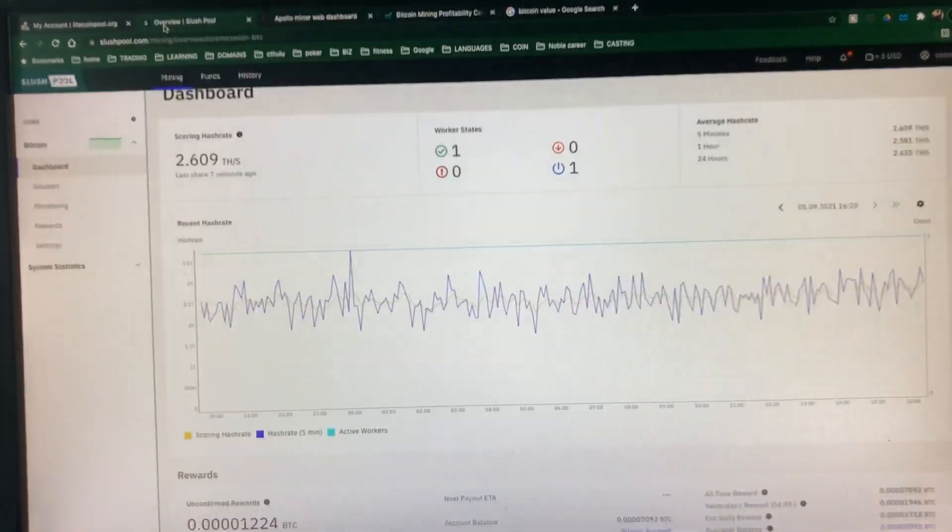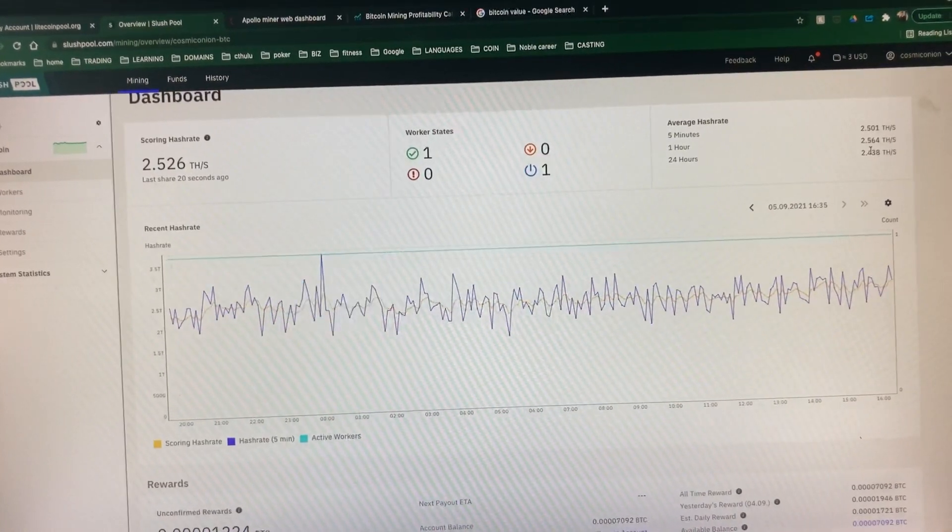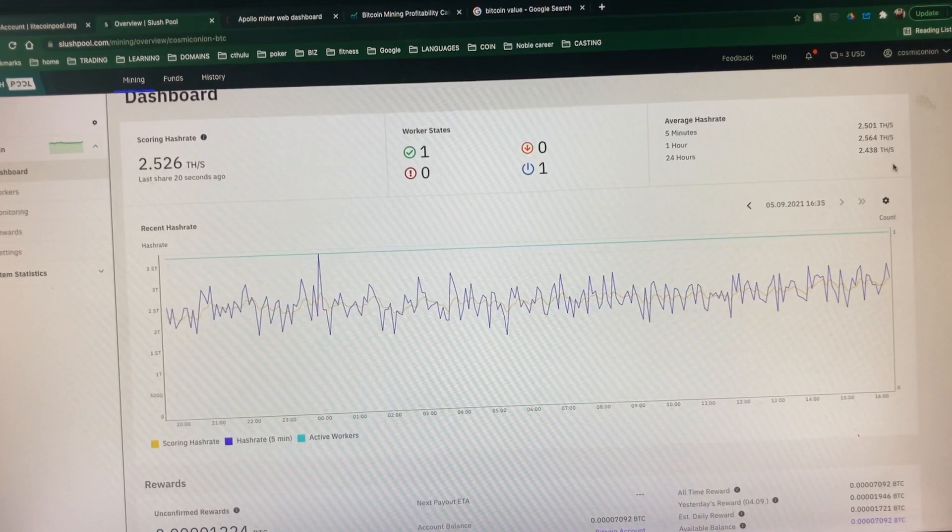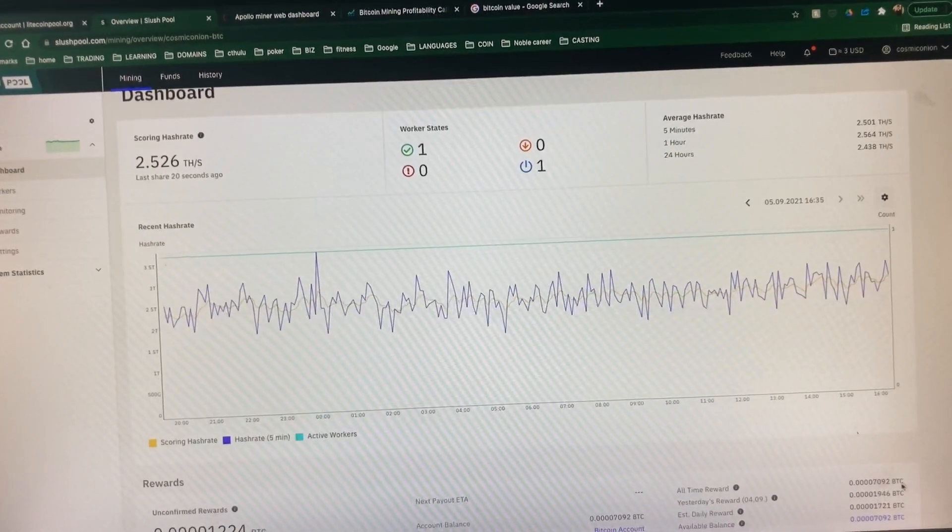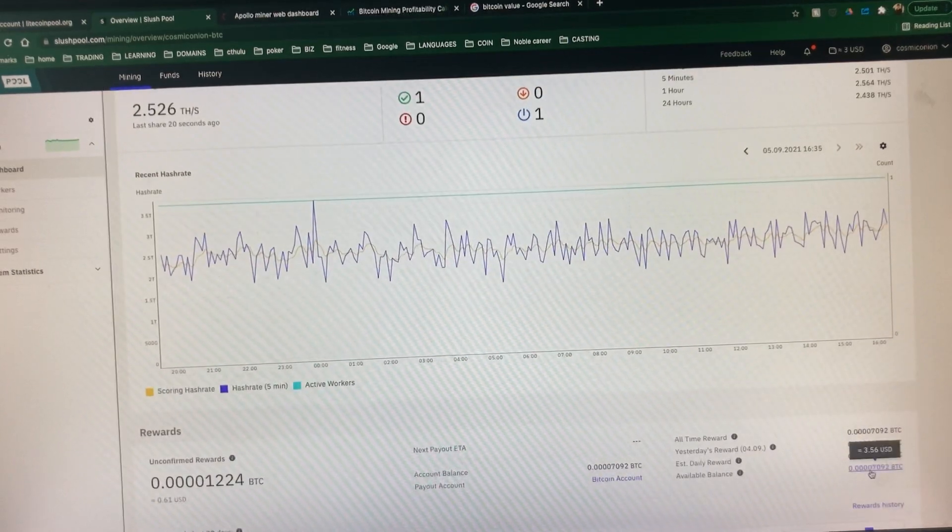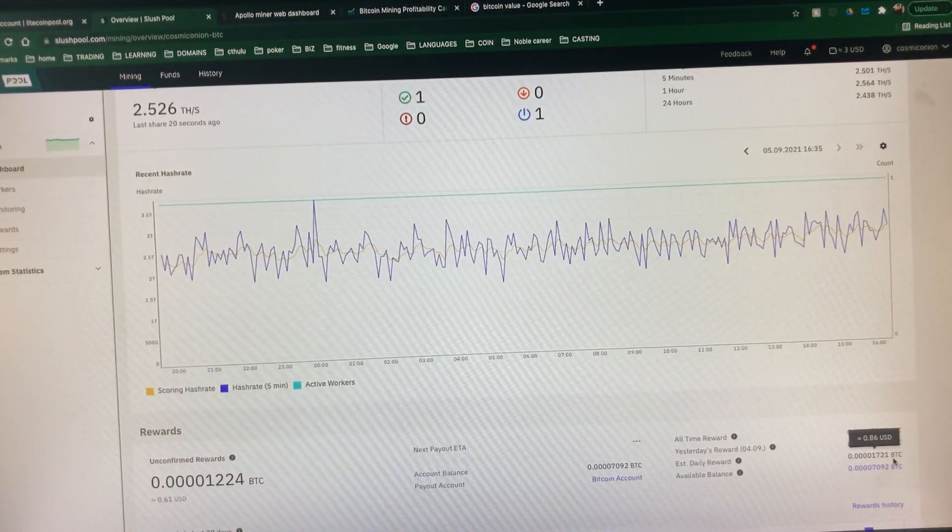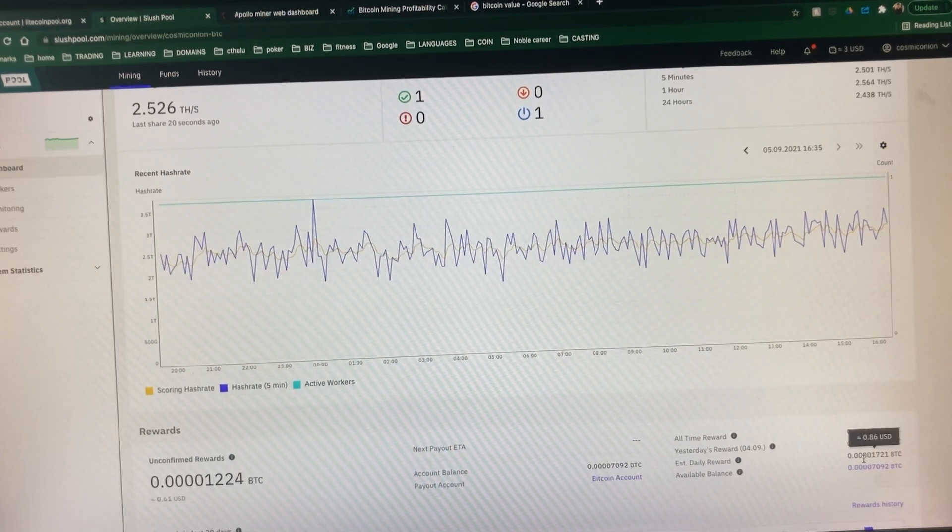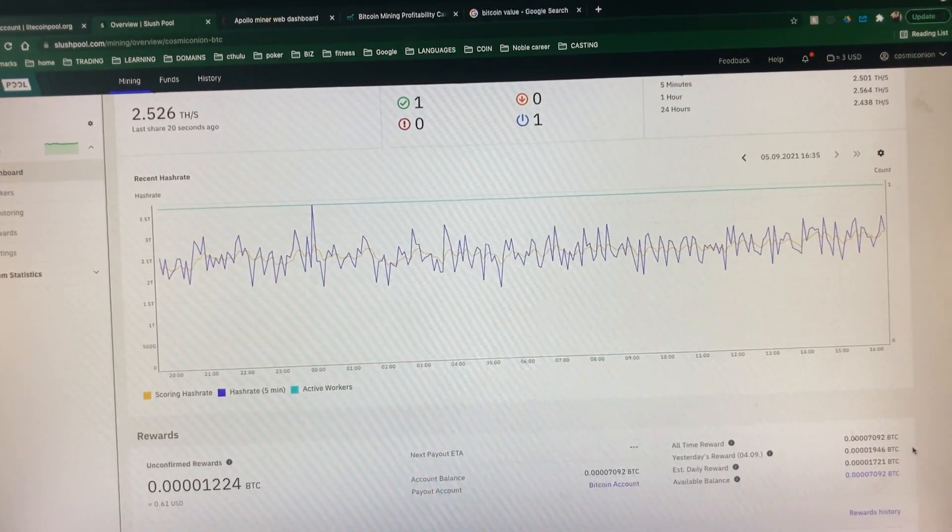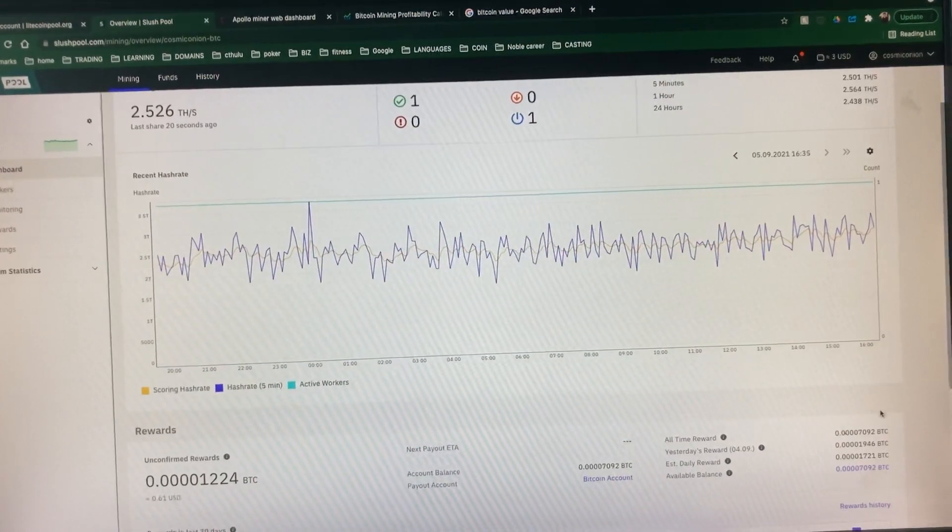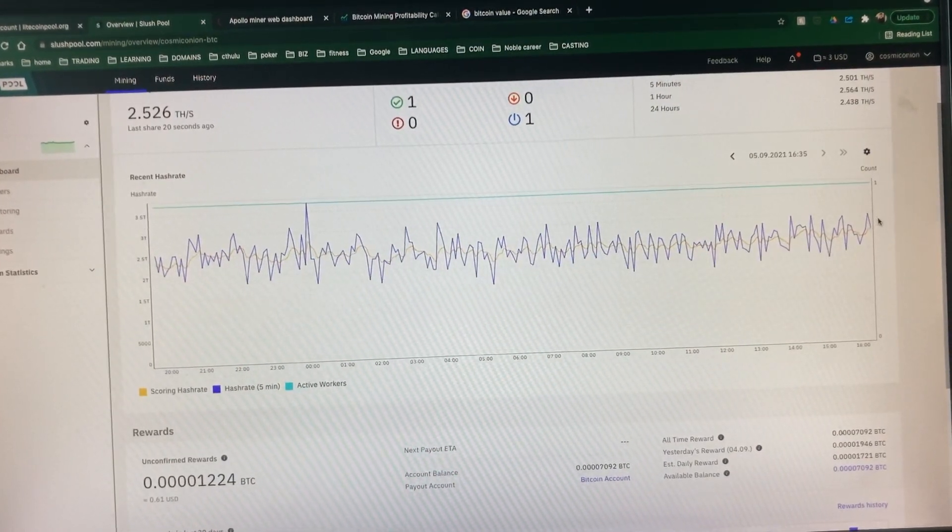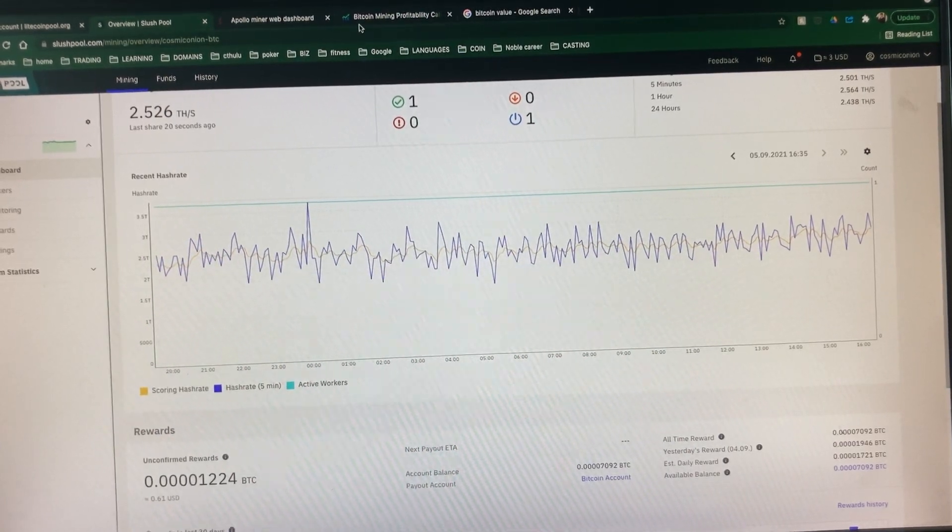So let's see on SlushPool. So here you have it. Over a 24-hour period, 2.438 TeraHash. Last 24 hours, we got 86 cents of BTC. 0.000001721 BTC. Nothing great, but relatively stable, and it's getting the TeraHash rate, which was expected.